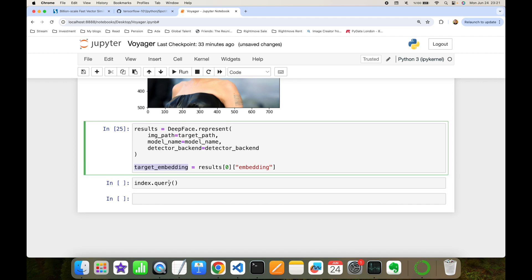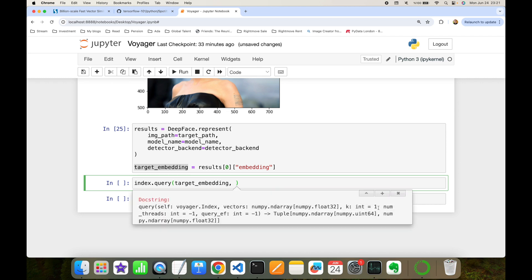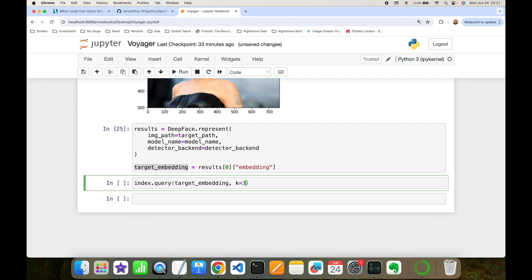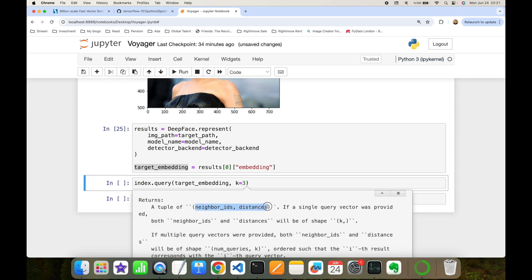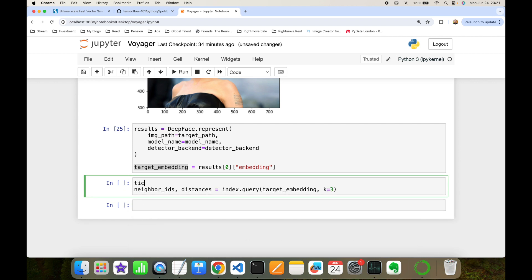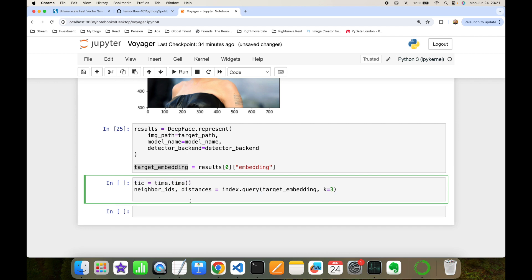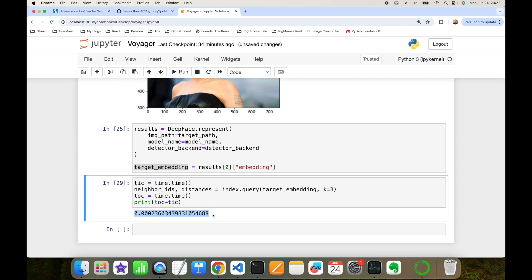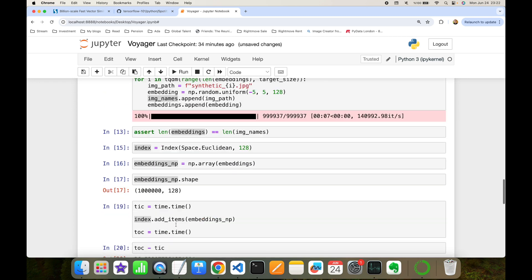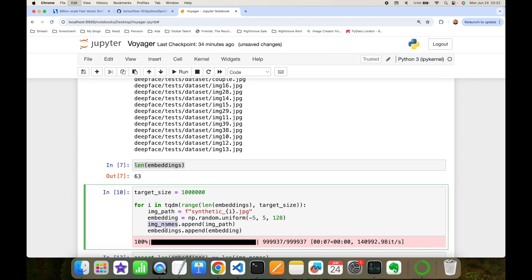The Voyager index is already built, so I call index.query(target_embedding, k=3) to find the three most similar items. The function returns neighbor IDs and distances. I record the time before and after calling query to measure performance — it's extremely fast, even with a database of one million entries.